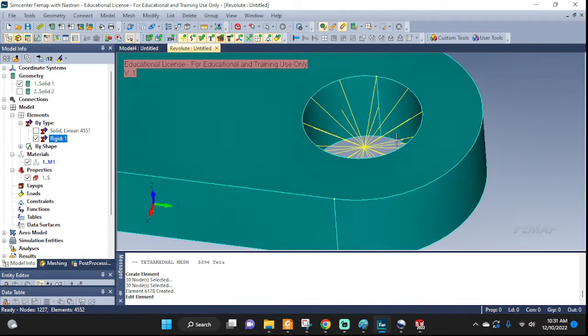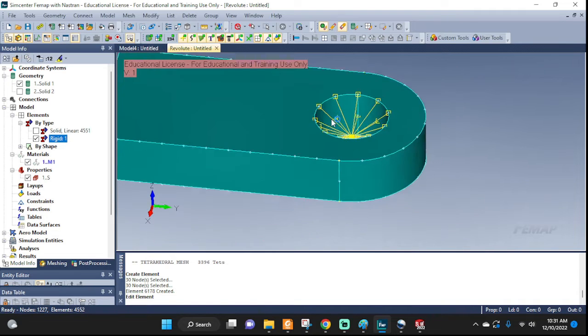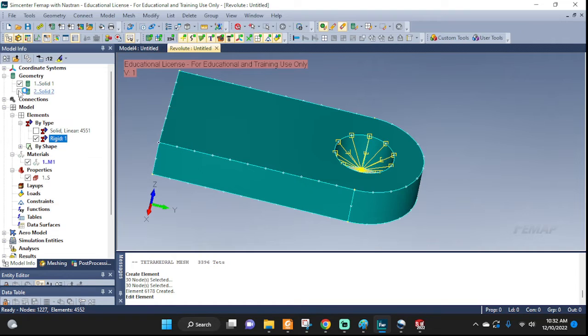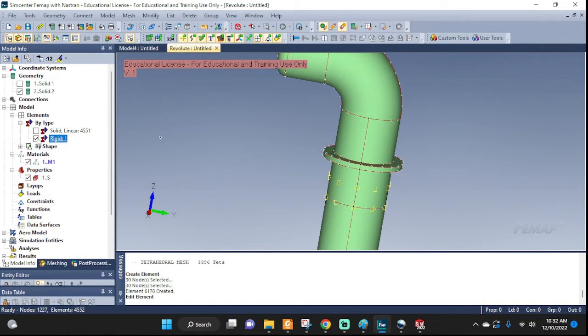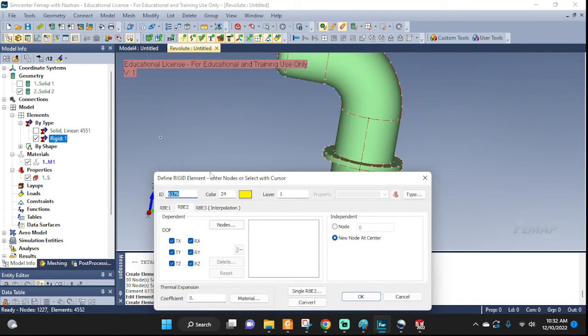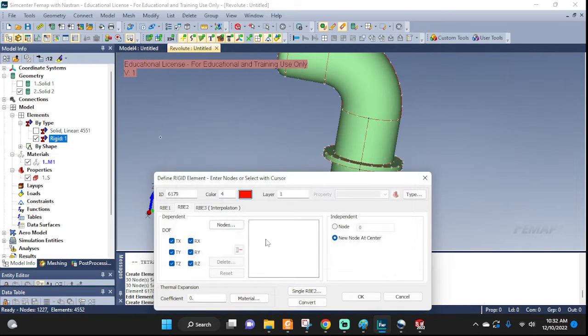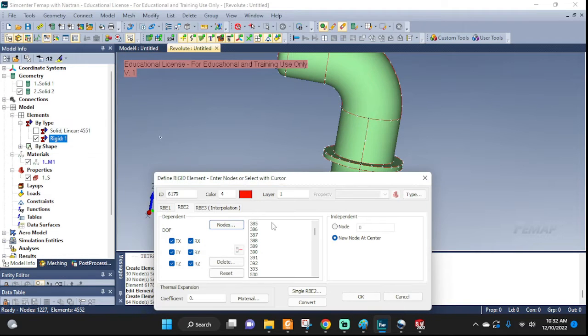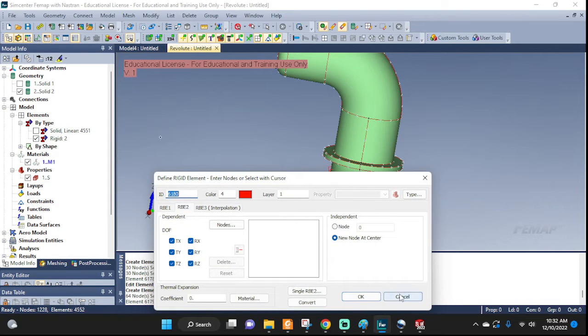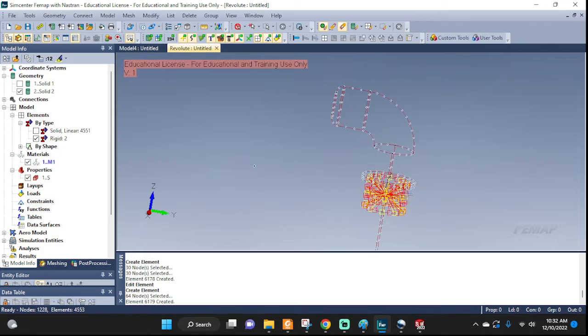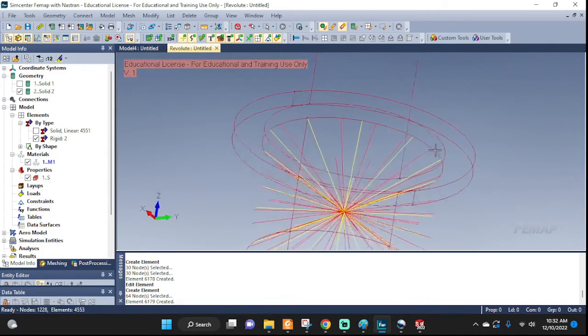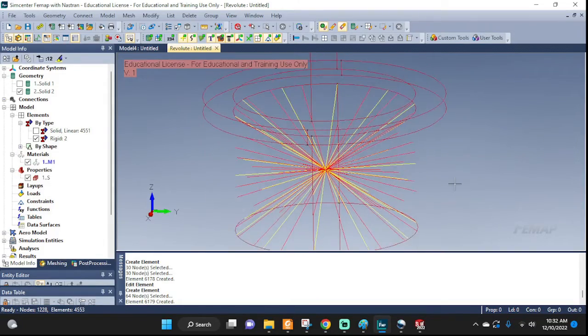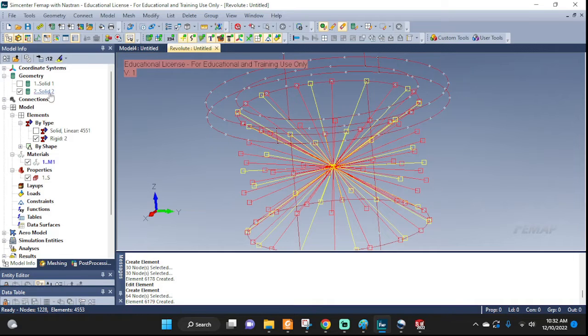Now let's set up the second RBE spider for our other geometry, other piece. This one I'm gonna put a red. Again, new node at center. Nodes. And on surface. On this surface. And this surface now. All these. Everything else. Good. Cancel. Now. There you go. Let's hide the geometry. And now we can see we have two RBE spiders. One for one element. One for one solid and one for the other solid.